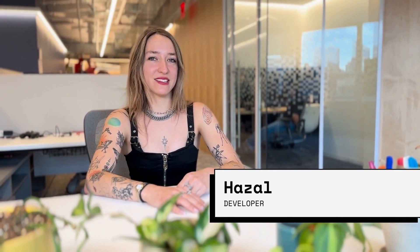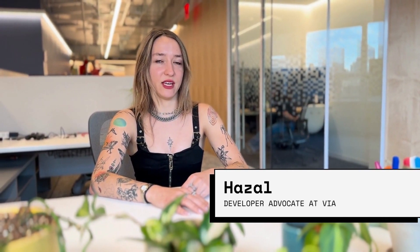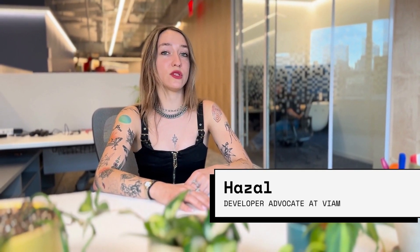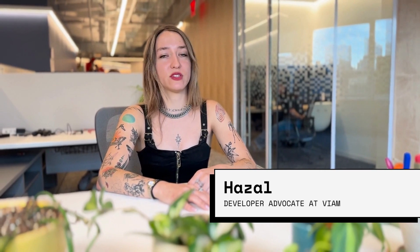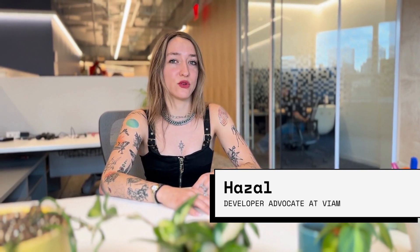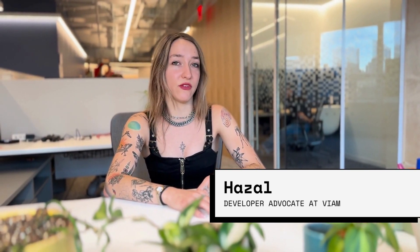Hey there! My name is Hazal. I'm a developer advocate here at VM. We're excited to have you use TryVM, which is an experience that lets you have control over a rover at our office for 15 minutes or more.